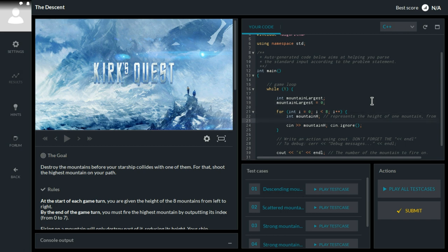If mountain largest, actually we need another variable, int mountain index to shoot at. Sorry for being so superfluous, but you will thank me later.